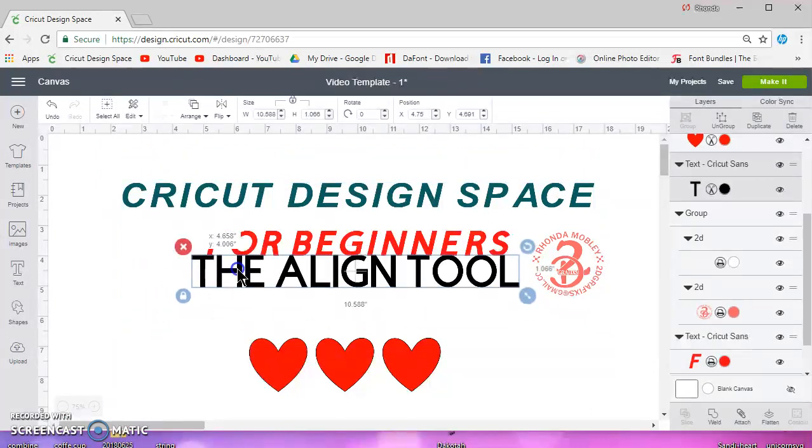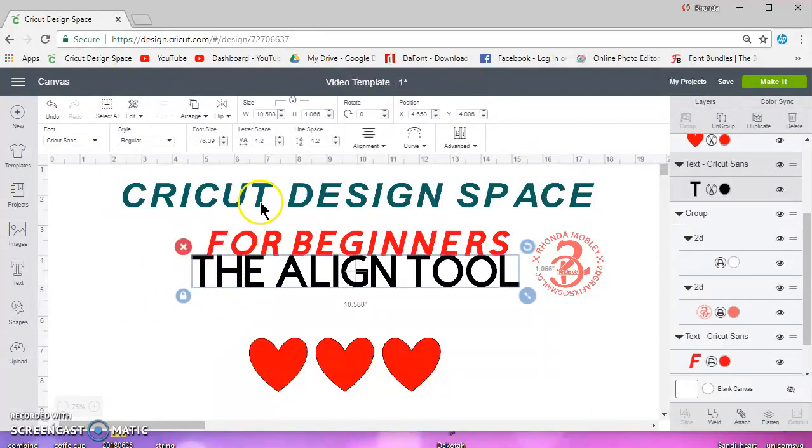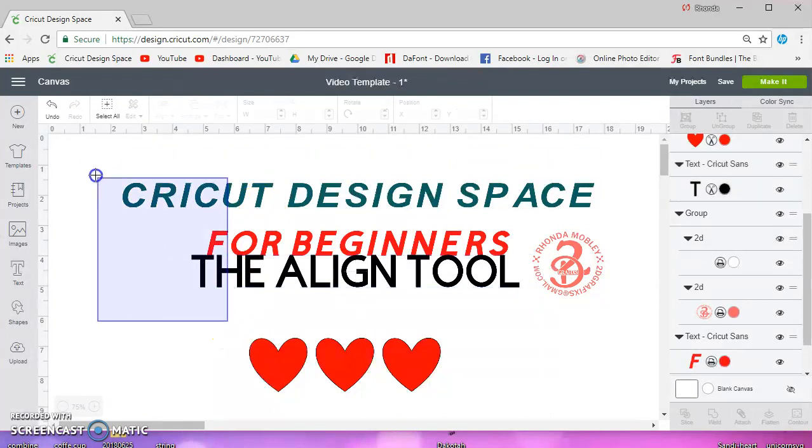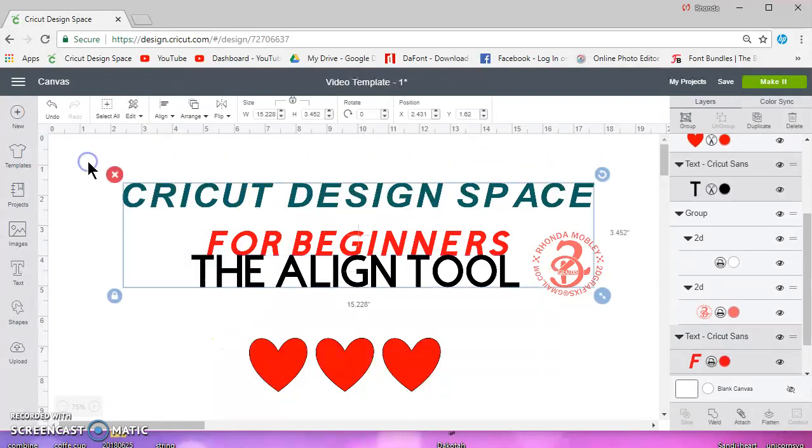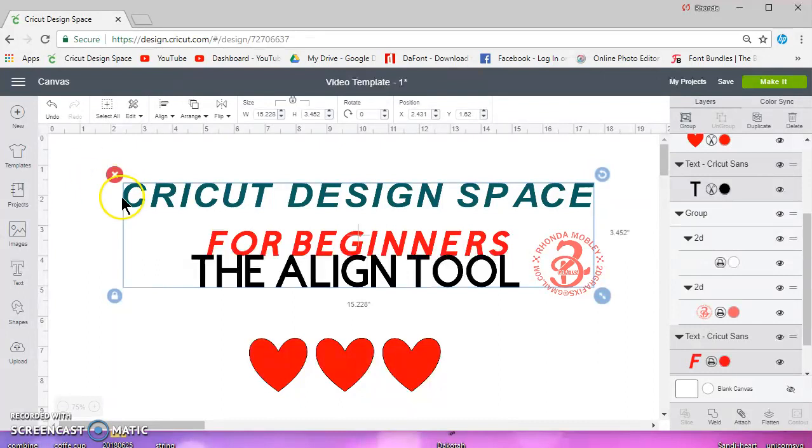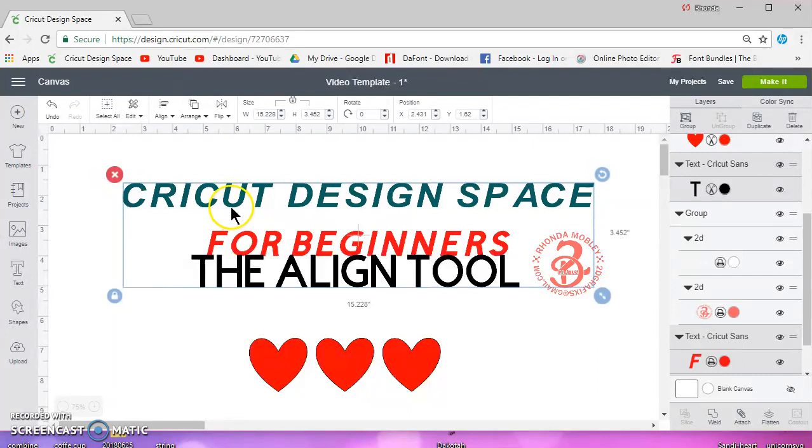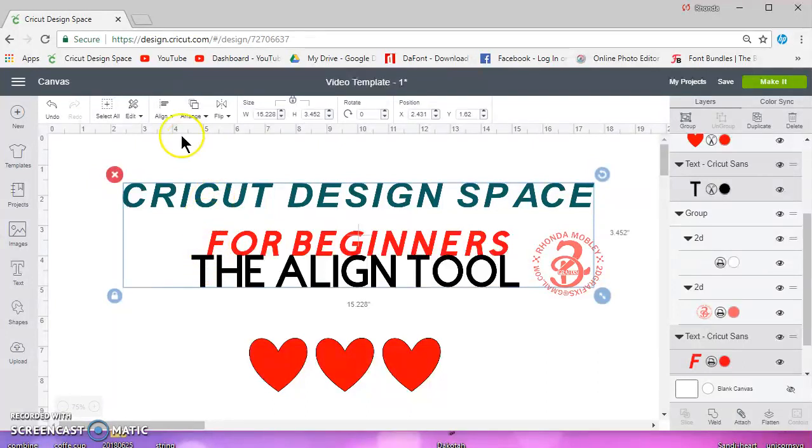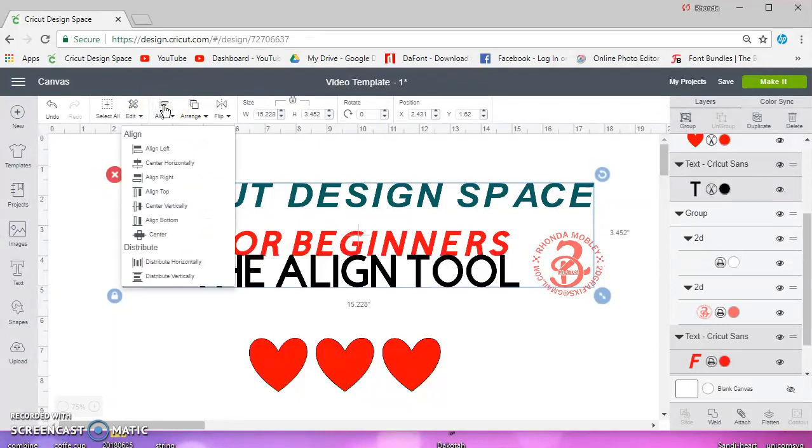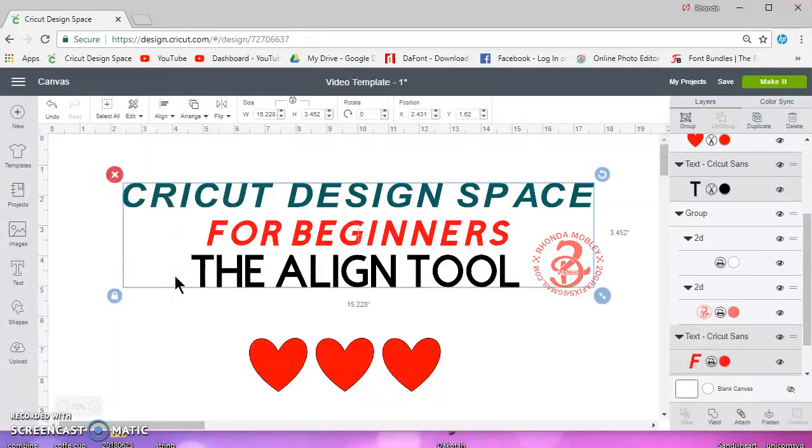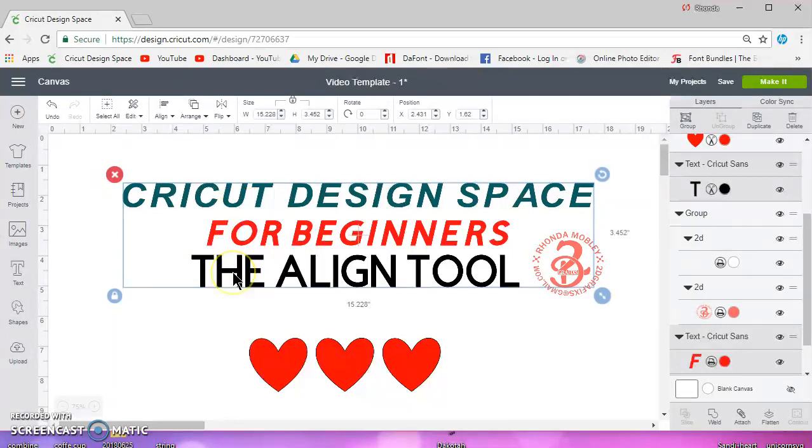Now there's also distribute, and what that does is distributes each line of this text in this case evenly. The space will be even between all three lines. So if I go to align and distribute vertically, you can see now that the space is aligned evenly.